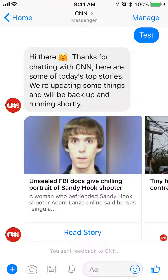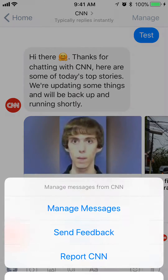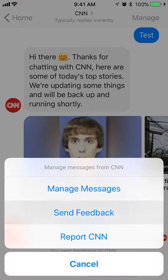When you get here, look at the upper right corner and tap where it says 'Manage.' Then this menu comes up — tap where it says 'Report CNN.' What this does is it will send this complaint report to Facebook Messenger and they will review and see what was causing you to report CNN.